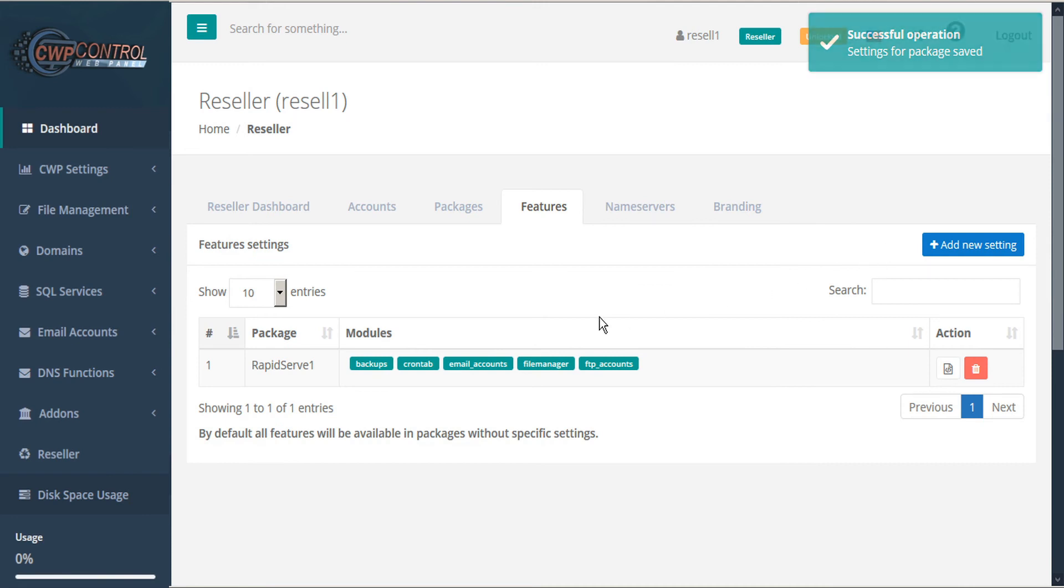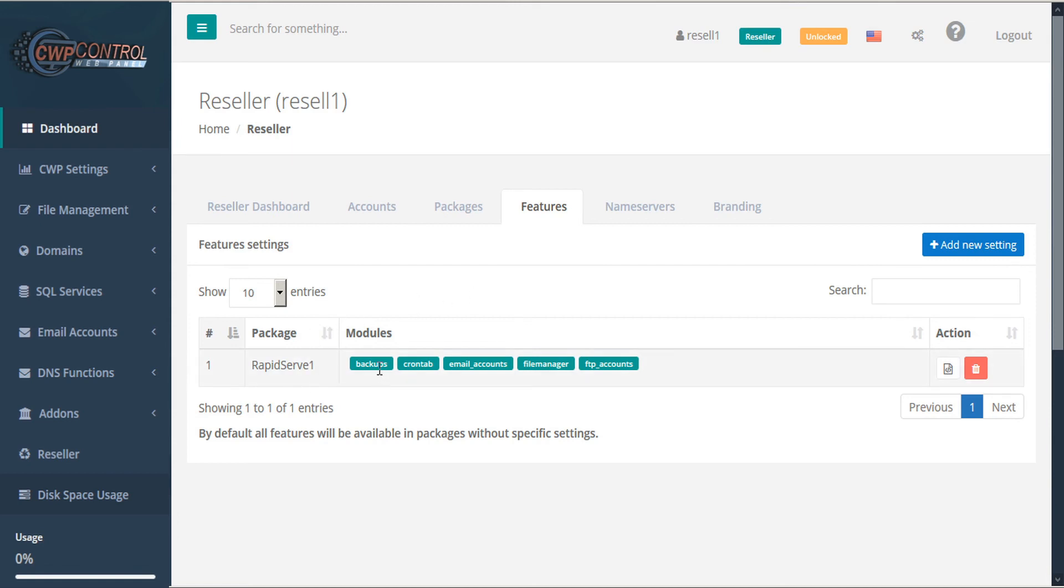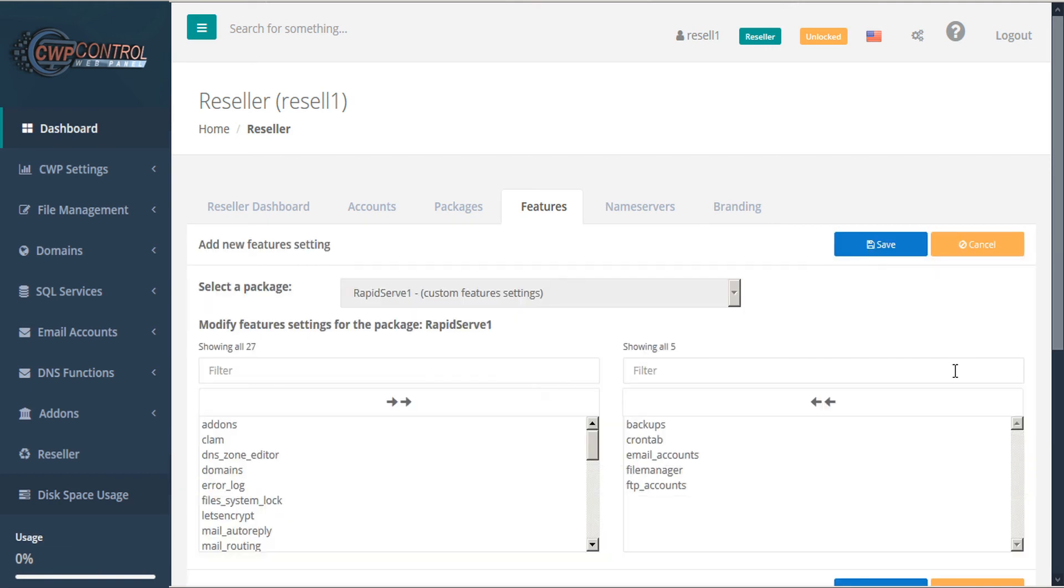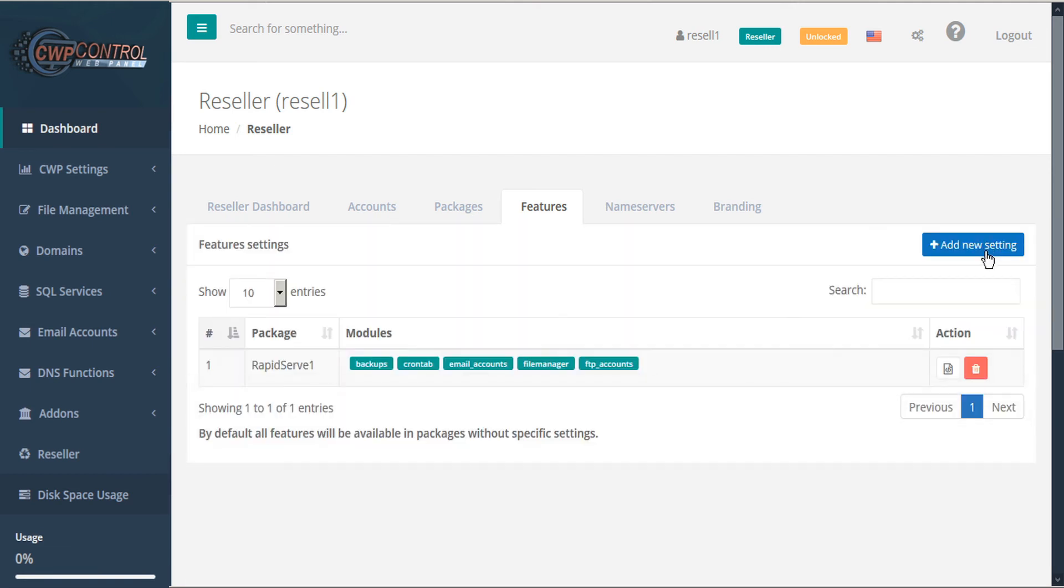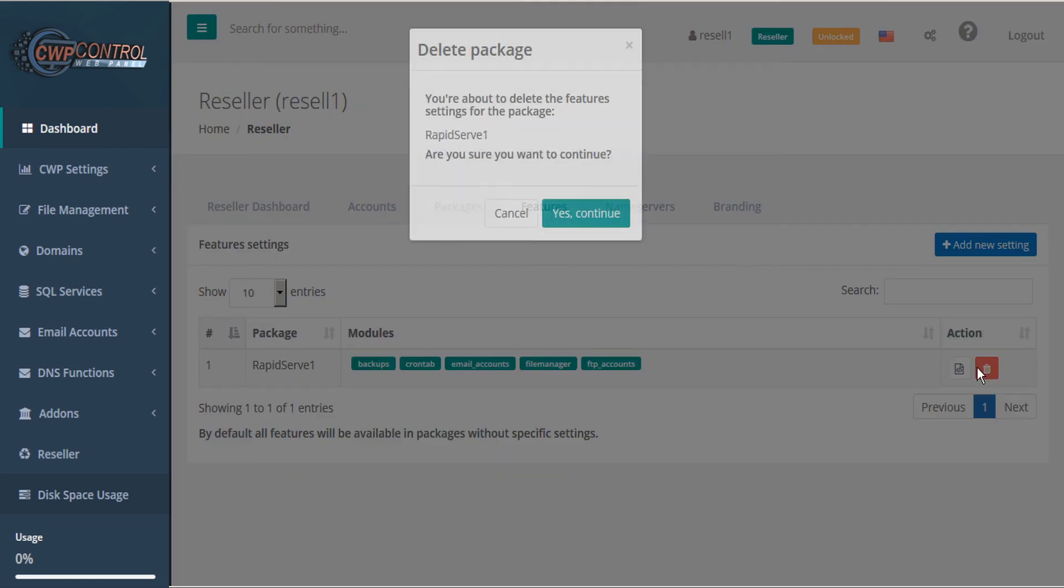And the feature set is saved and added to our featured settings list. Within the list, we can see the package and modules that we have assigned for each, as well as actions to edit the settings or delete the package.